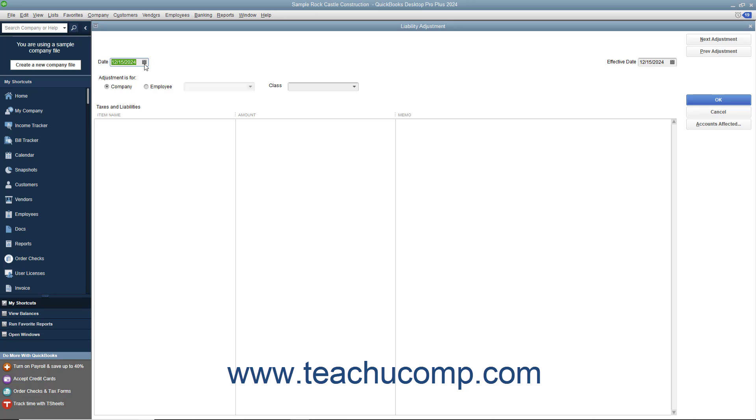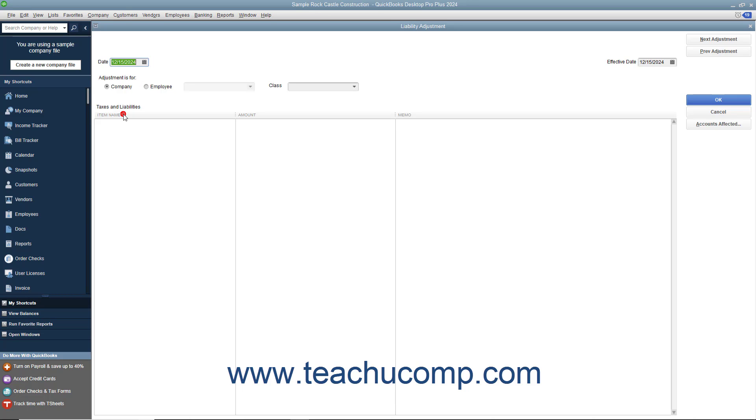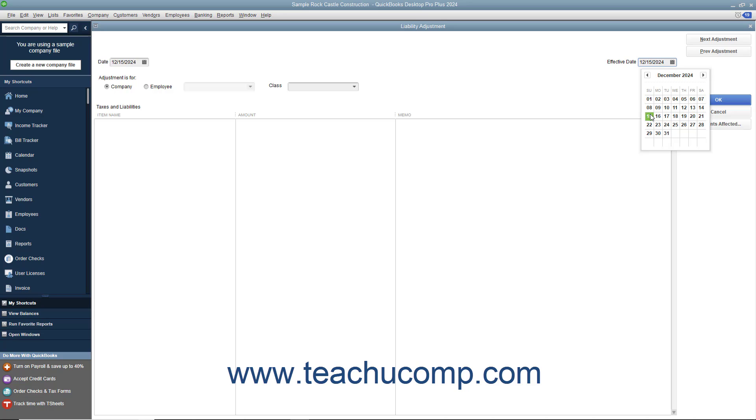In the date field, enter the date on which you are making the adjustment. In the effective date field, enter the date as of which you want this adjustment to affect your liability balances. QuickBooks uses this date to calculate amounts on Forms 940 and 941 and on the payroll liability balances report.